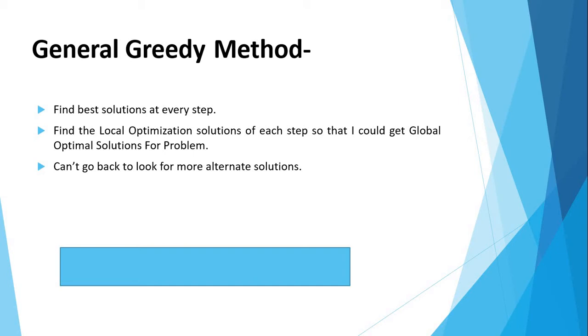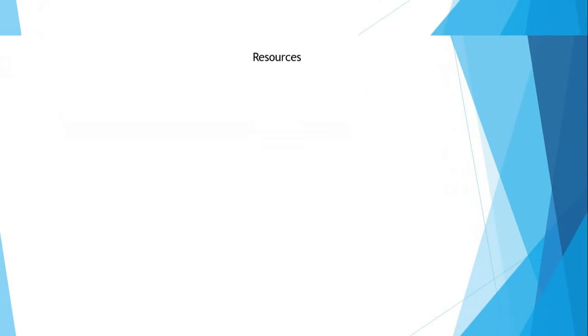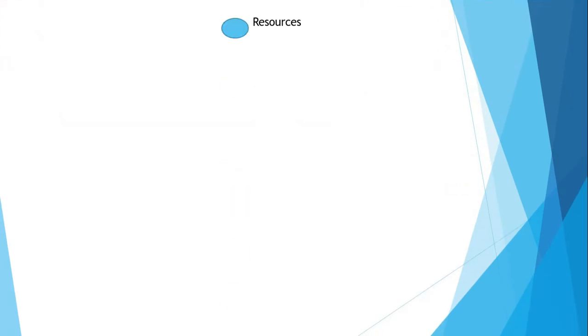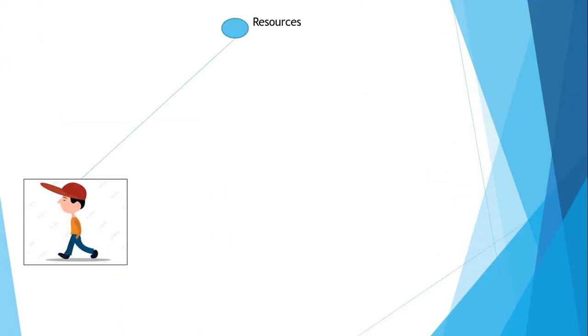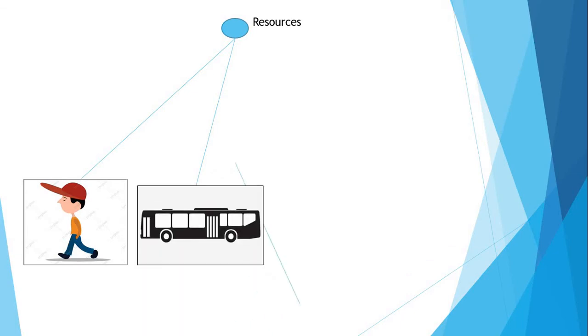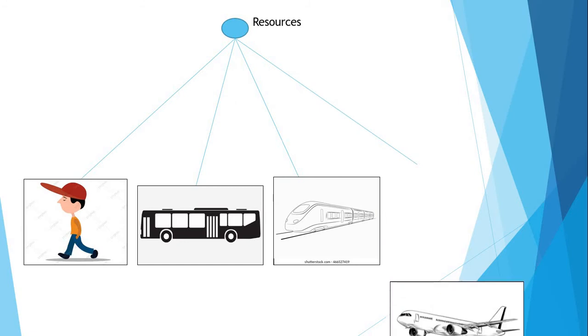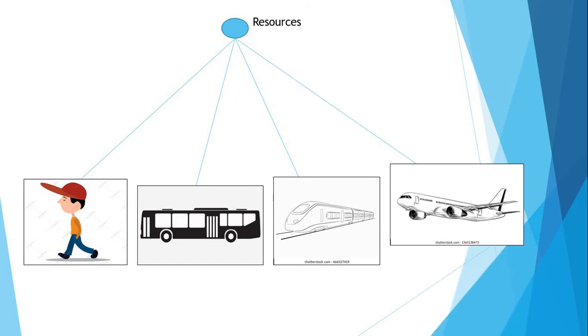Let us understand with an example. If you want to travel from location A to location B in which we have to cover this journey, lots of resources are available to cover this journey. First is by walk, second is by bus, third is by train, fourth is by aeroplane.